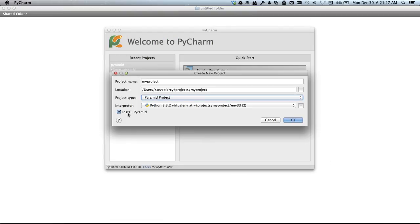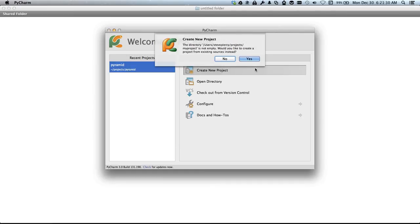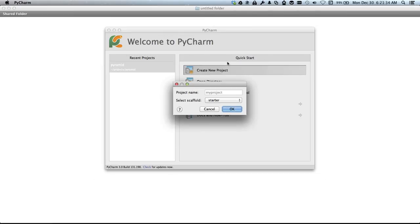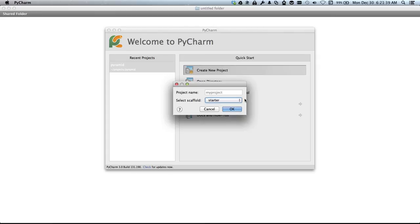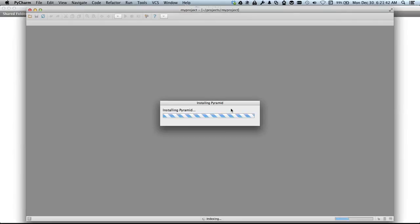We want to install Pyramid so we'll click OK again. At this step we click No because we want to install a scaffold, which is a quick way of getting started with projects. We're going to select the starter scaffold. Click OK.